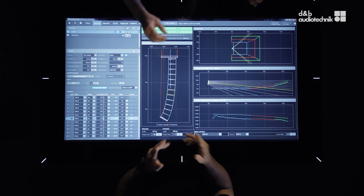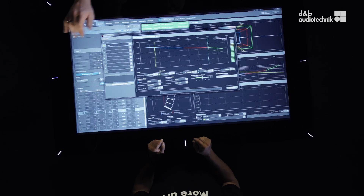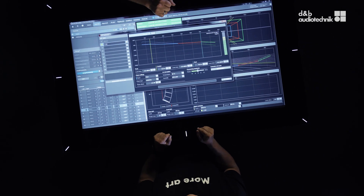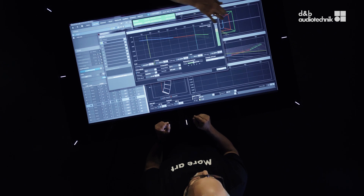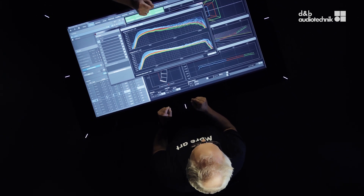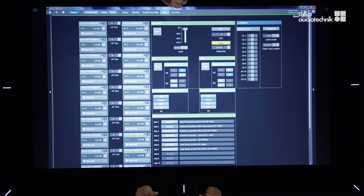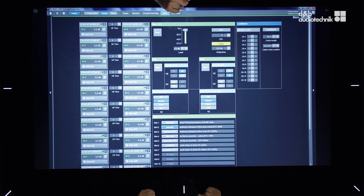In ArrayCalc you are specifying your audience areas, specifying your array, and you can apply array processing and get some results. This is where you can tailor your room, tailor your sound. It's a very, very great tool, and then you take the ArrayCalc file and instantly use it to control your amplification environment via the OCA remote network.